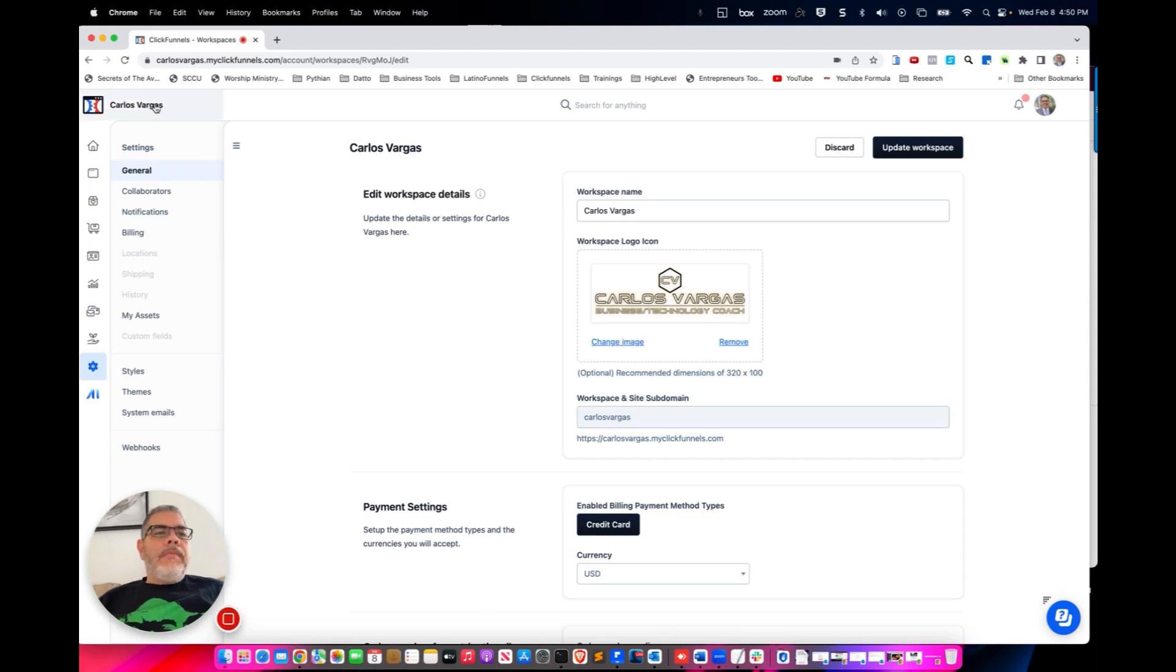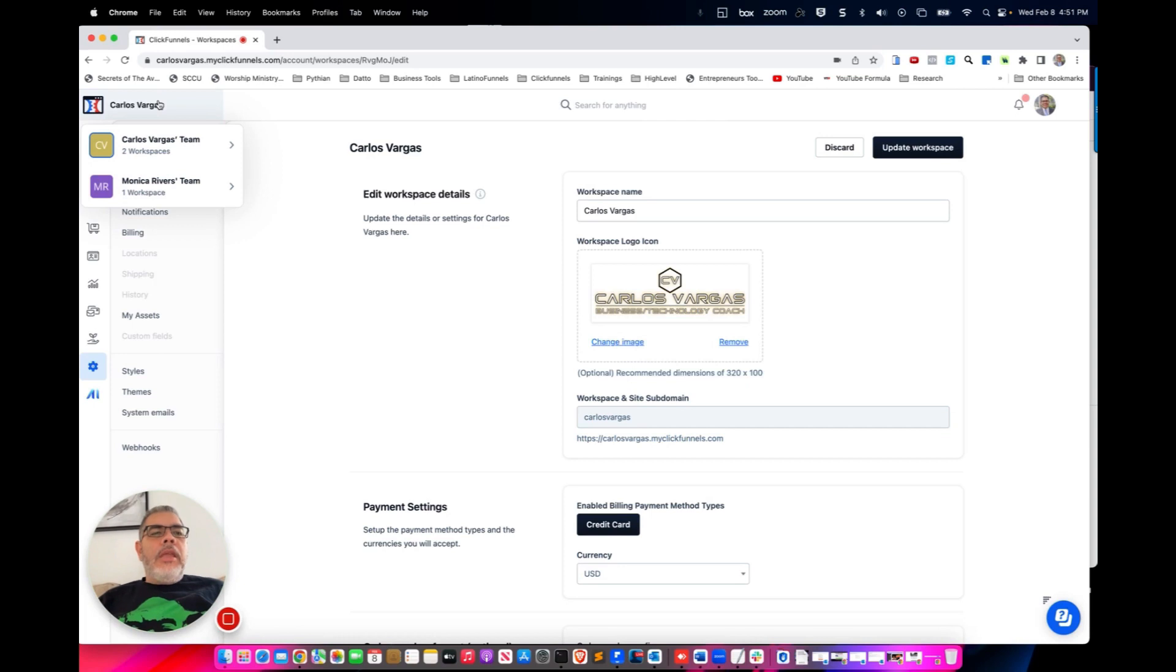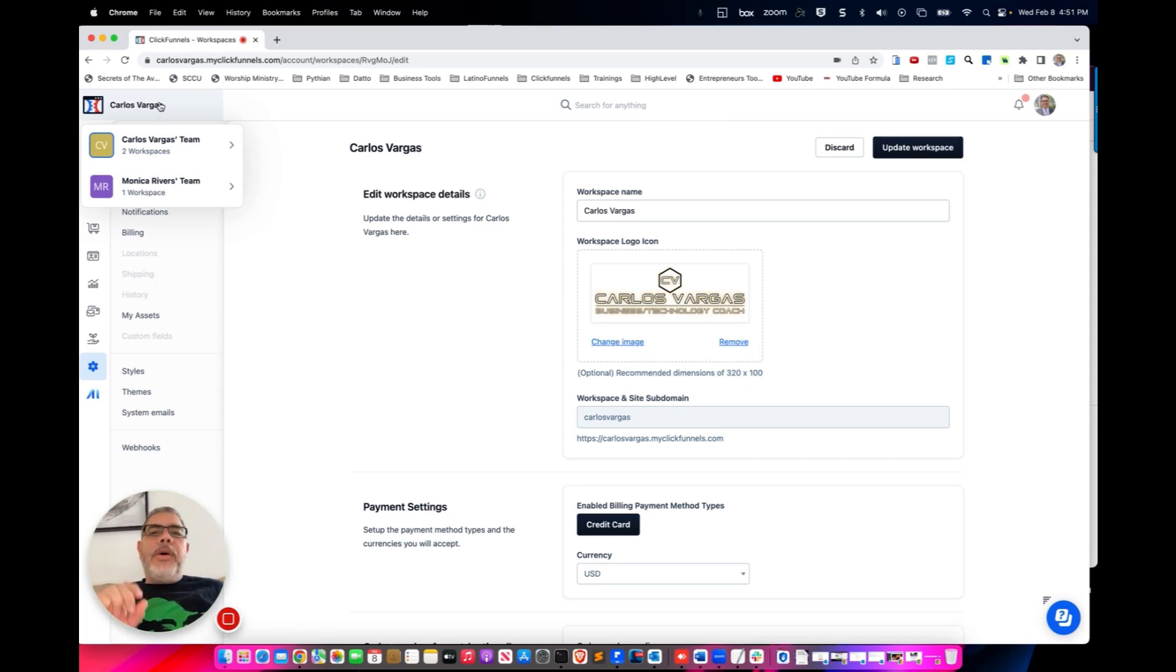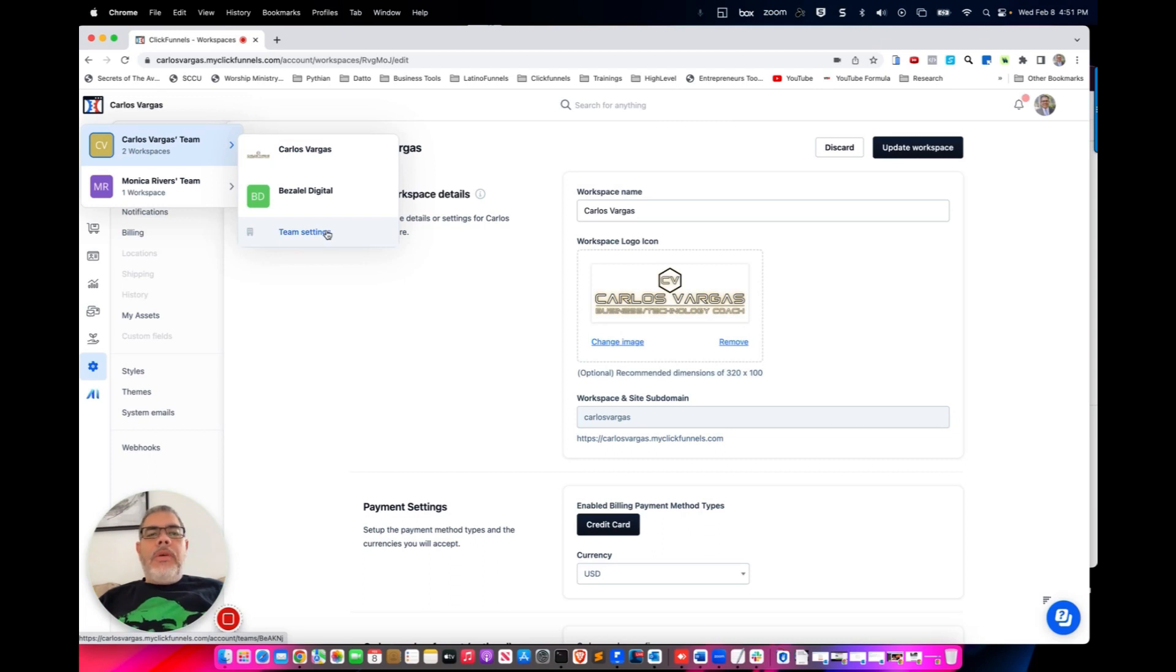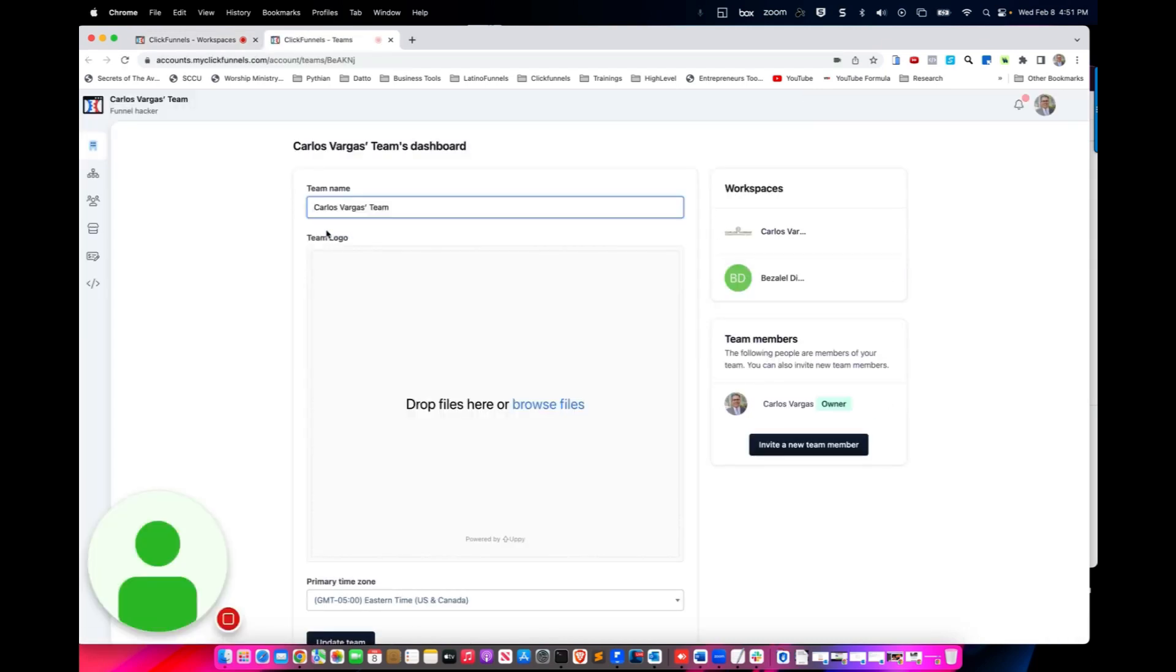If you go into the top left and you click on it, you're going to see the workspaces that you may have access to, or not. But if you only have one, it's going to be the top one. When you click in there, you're going to see something that says team settings.